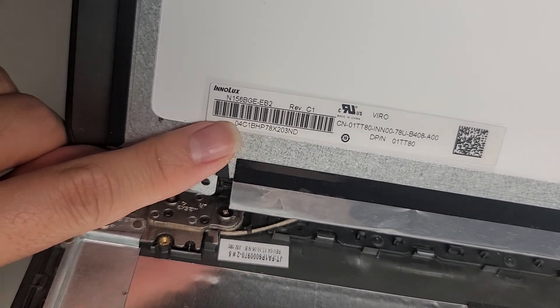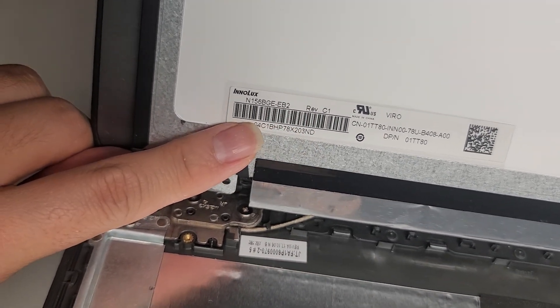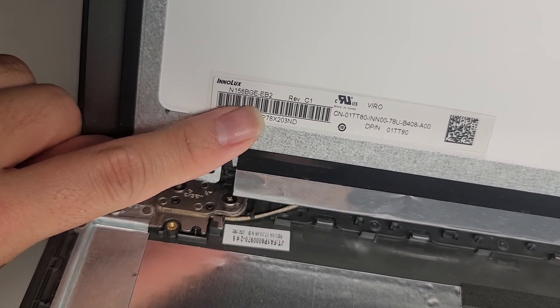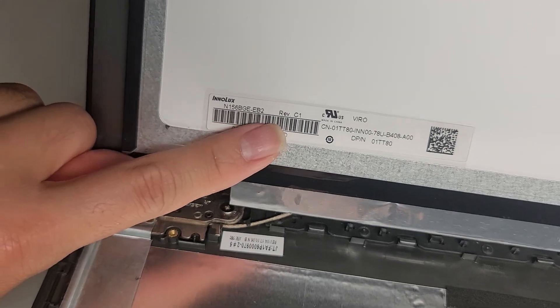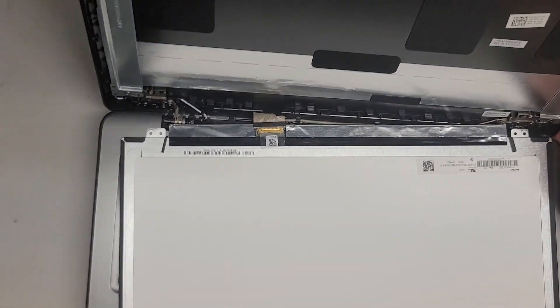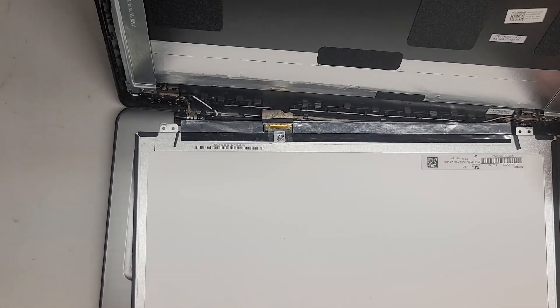So that's what we're going to need. N156BGE-EB2 revision C1. Alright, so anyways, that's pretty much all I'm going to show for now.